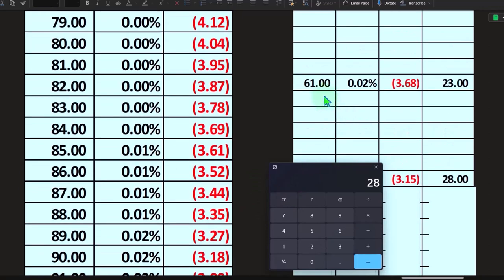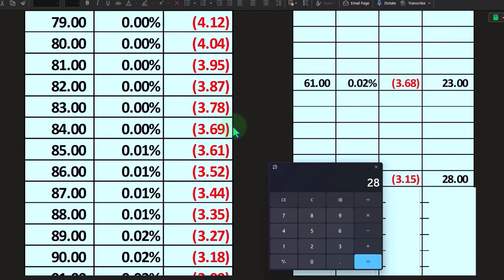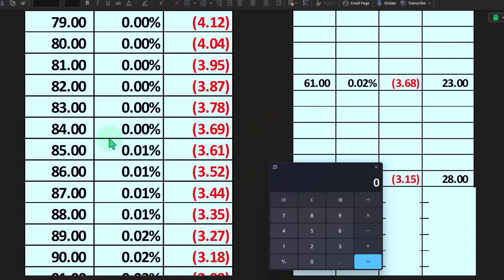And on this one, this Z score of 3.68 is close to like 3.69. And so I took the difference of this 84 that's related to this Z score. 3.69 is 84 minus this one of 61. And that gives me the 23.